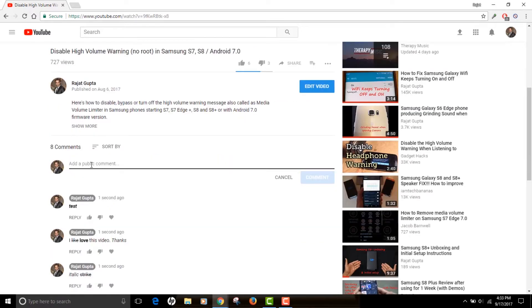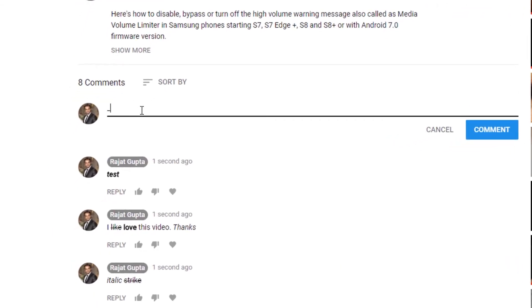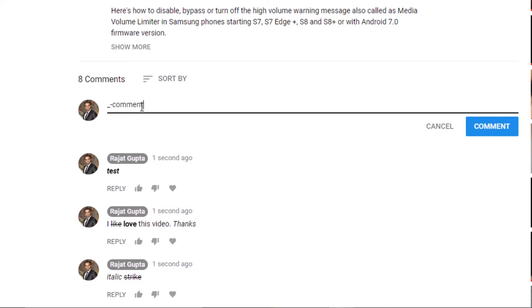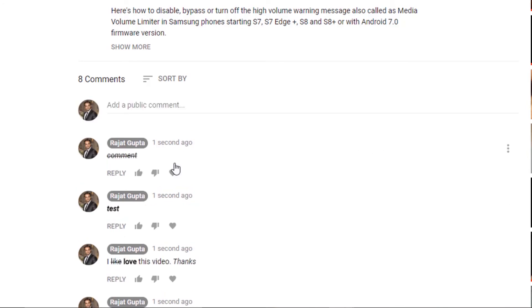But I can show you for instance how you can do that. For example, if you want to do italics as well as strikethrough, you can do underscore for the italics, minus for the strikethrough, and do a comment. Yeah, just make sure the order is actually reverse while ending the sequence, so it's gonna be minus for strikethrough and underscore for italics. So you see, it's strikethrough as well as italics.